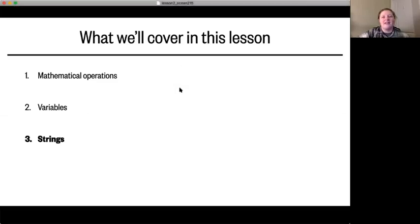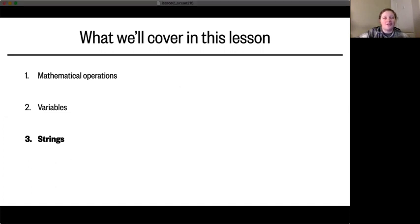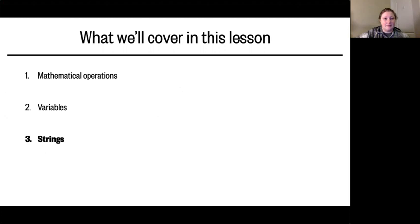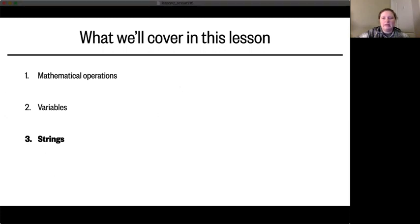Welcome back everyone! In this video we will be continuing our discussion of object types by diving into strings. This is the last part for this lesson but it's also the longest, so I encourage you to take a break if you need.